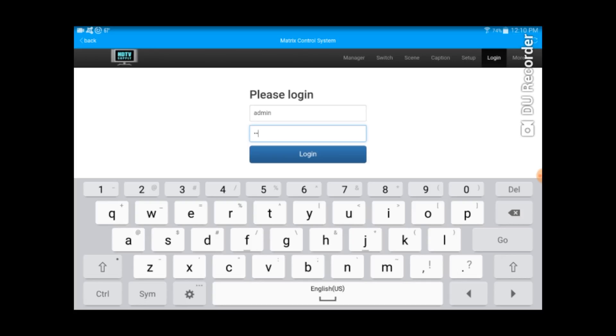And when you first launch this, you're going to be asked for your IP address. Mine is 192.168.1.80.